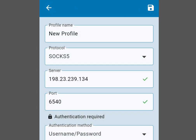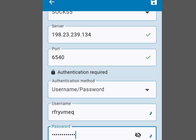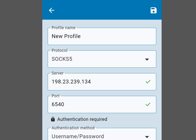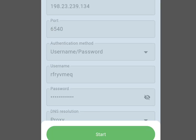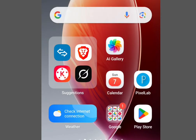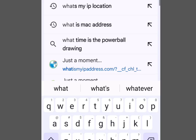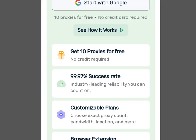Go back to webshare.io to copy the password, then come back to Super Proxy and paste the password. Scroll up and tap the save icon to save the configuration. Now tap 'Start' to begin browsing with a changed IP address. To verify, let's go to whatismyipaddress.com.